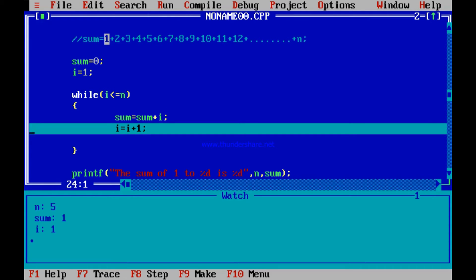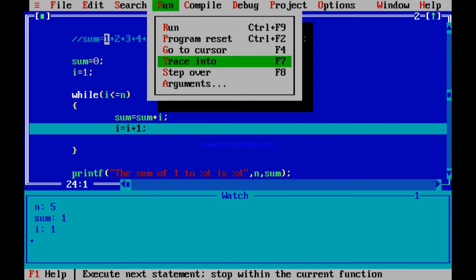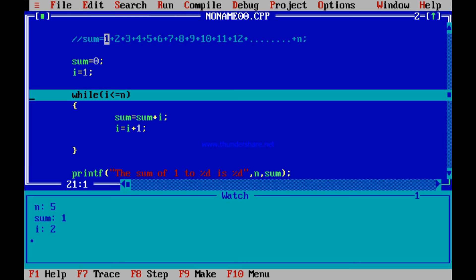i is still 1. If I go to the next line, should not i become 2 because I am adding 1 to i and putting it back to i again? So i should become 2. Let me go to the next line — Alt+R Trace Into, I go to the next line. What is the next line? It should go to the start of the while loop. It will go to the start of the while loop and — have a look at the watch screen — once I press this, i will become 2. I press this. See, i has become 2. i is equal to i plus 1 — i has become 2. Sum is still 1. i has become 2 — this 2 will get added to the sum when it enters the loop again.